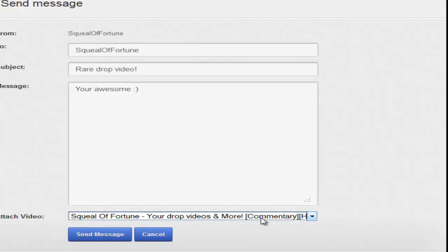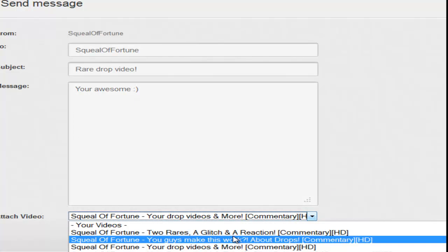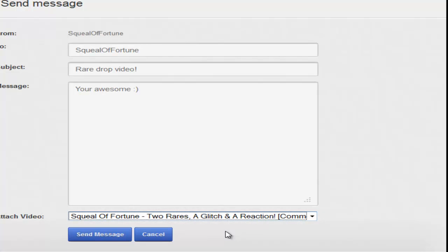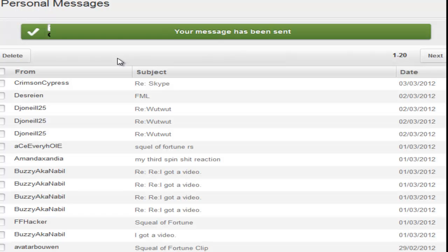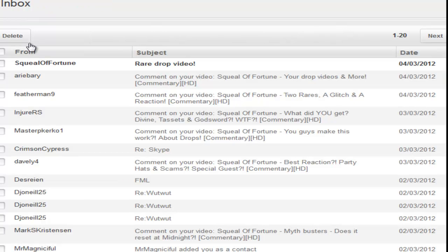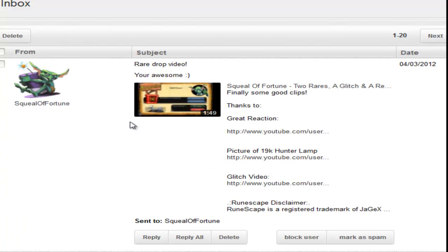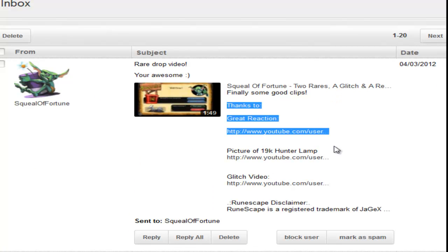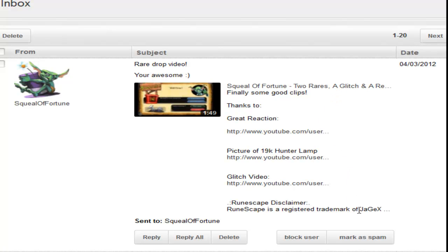And once you've done that, no loading is required. You just send message, and inbox got my own message there. 'You're awesome,' videos there. I'll click on that.